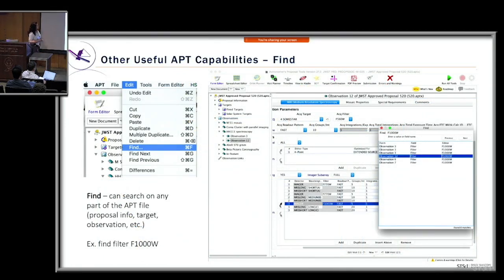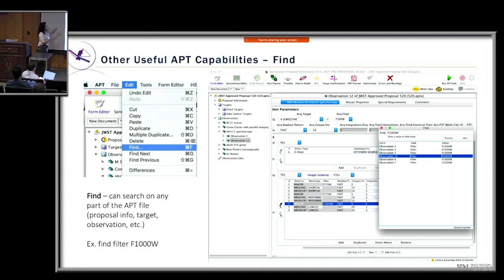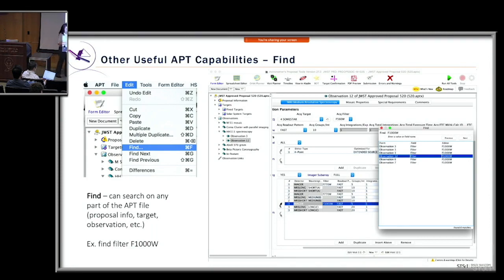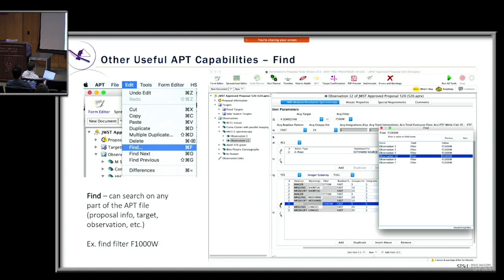The Find feature lets you search any part of the APT file — proposal information, targets, or observations. Access it through the Edit menu drop-down. For example, if you have 20-30 observations and want to find a specific filter, type it in and a pop-up shows everywhere that filter appears. Clicking on a result — say, observation 12 — takes you directly to that section in APT.